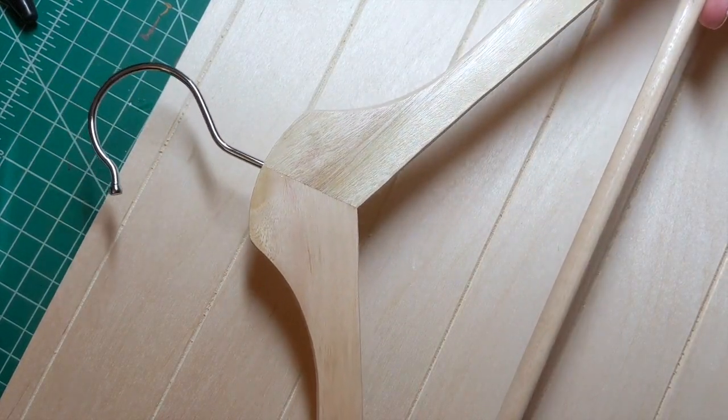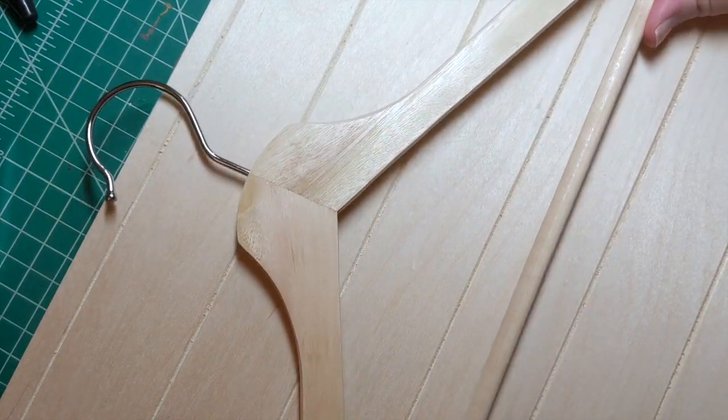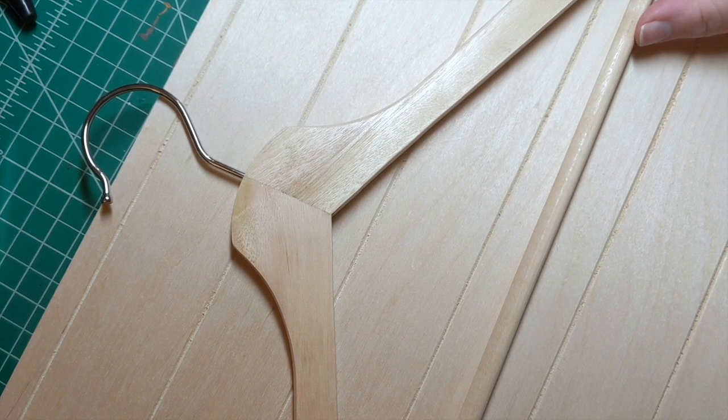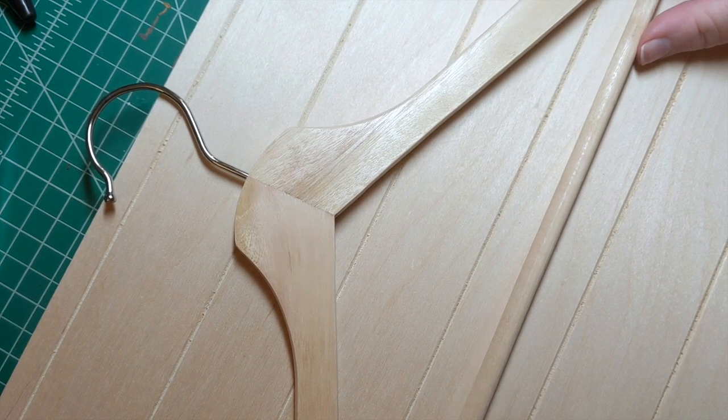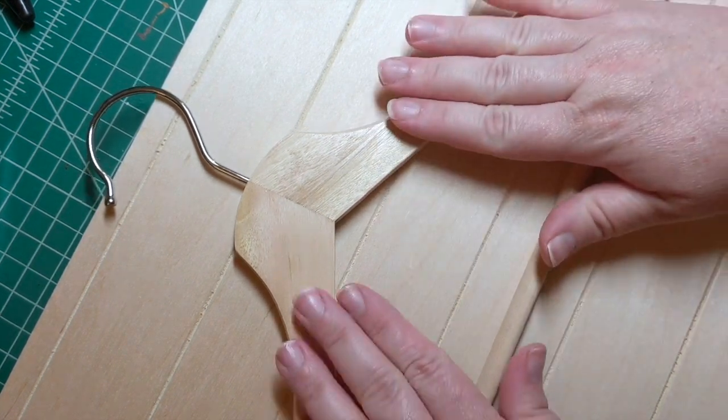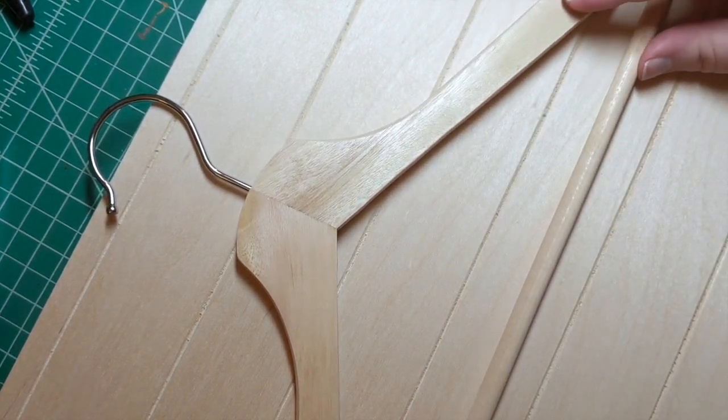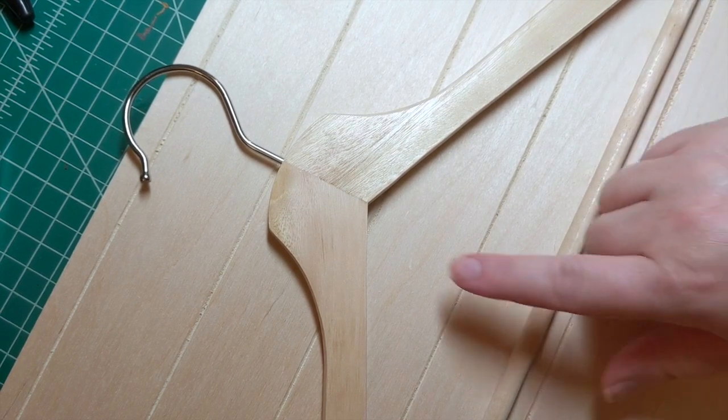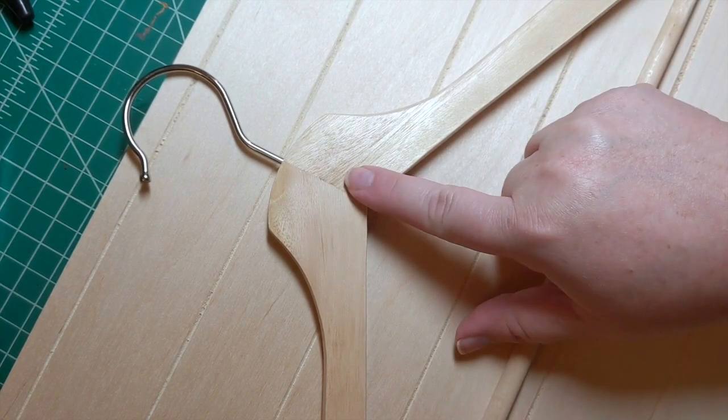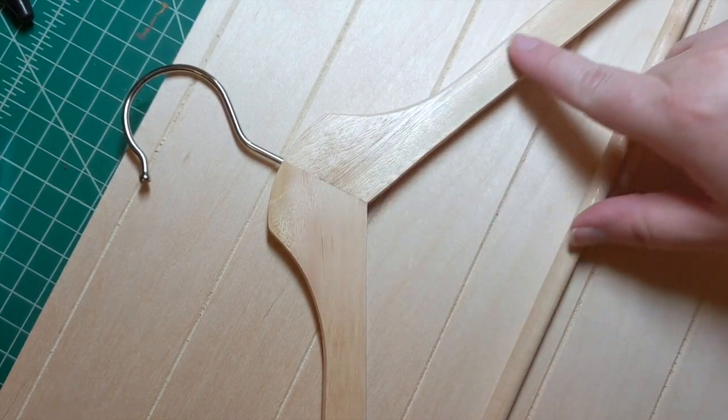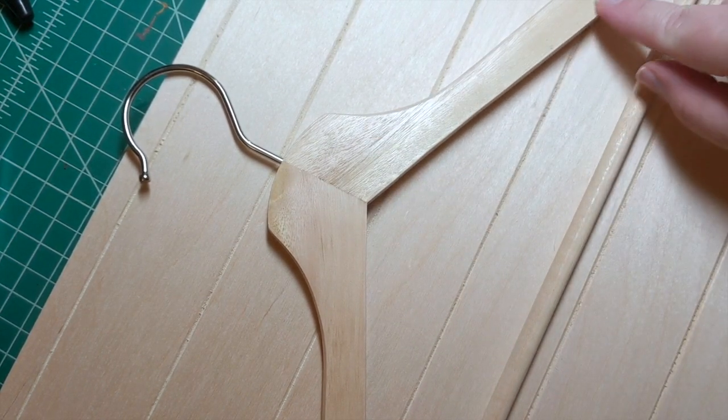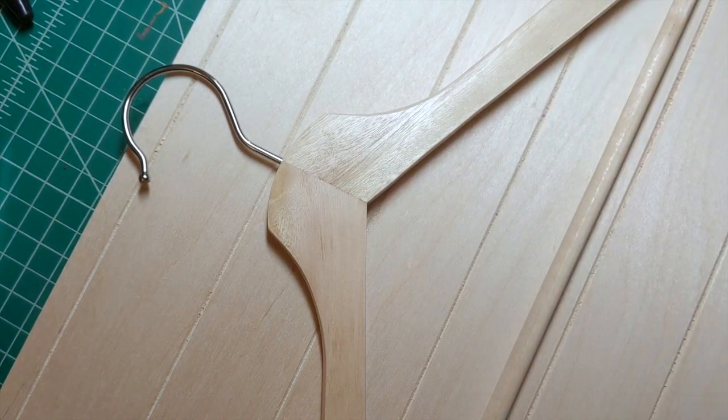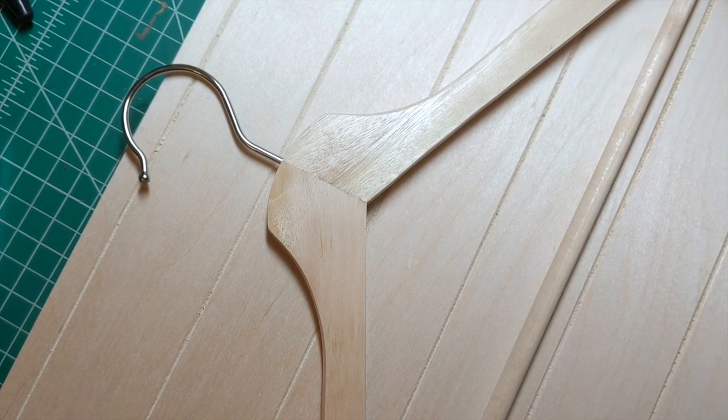I'm going to show you how to cut on your Glowforge without the crumb tray in the bottom of it. This is a hanger that I found at IKEA and I thought it would be cute as one of those hangers that says bride and their name and wedding date or whatever they want on it.